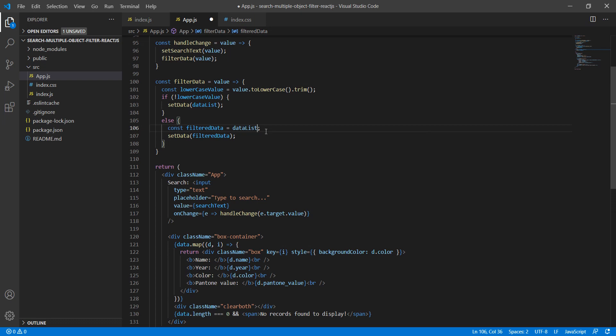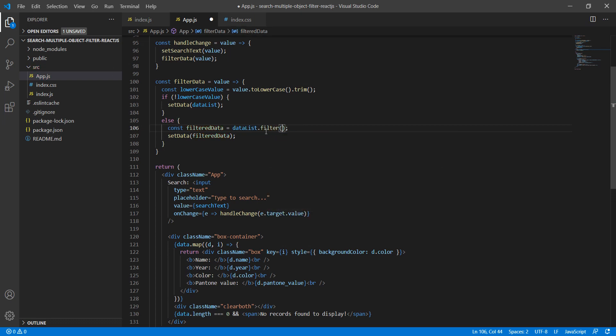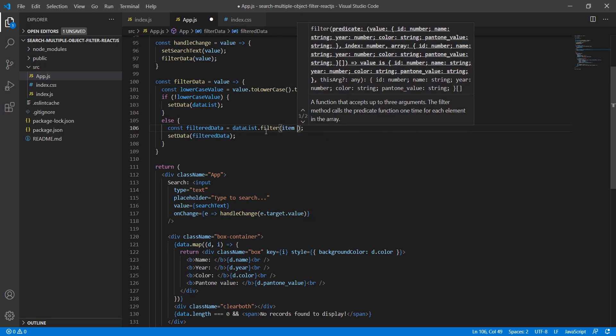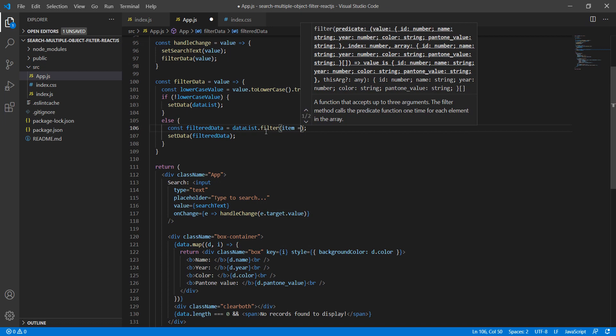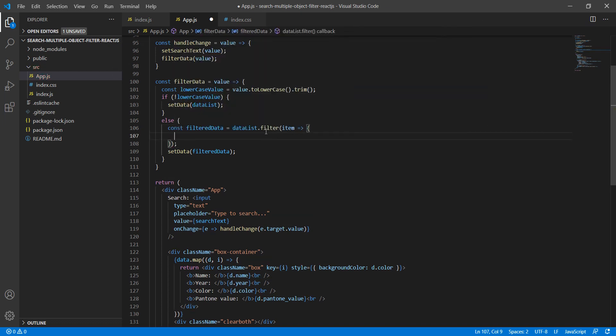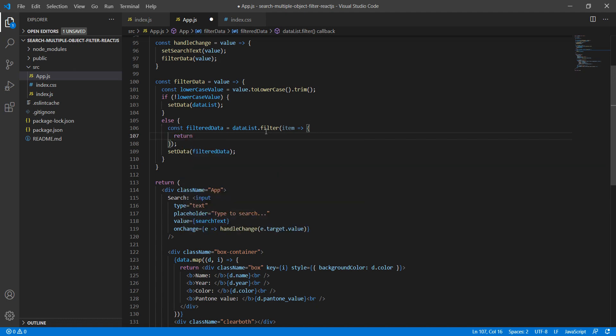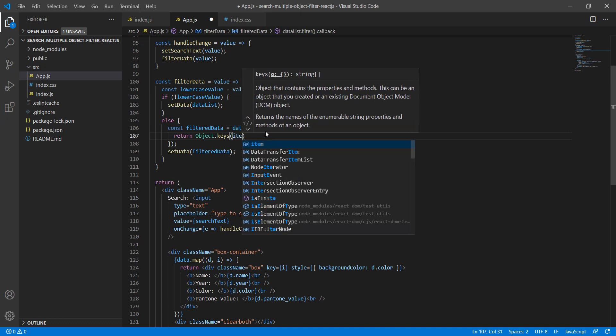Now we need to apply the filter. To apply the filter, first we will use dataList and use the filter function. Here we will use the individual items to apply the filters, and we need to apply filters on each attribute.